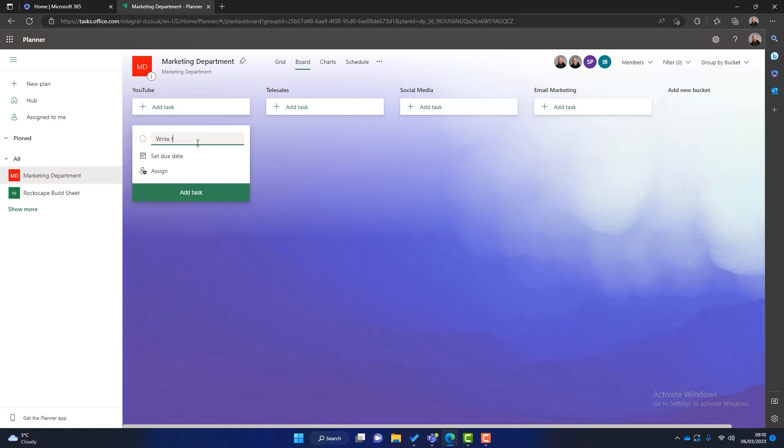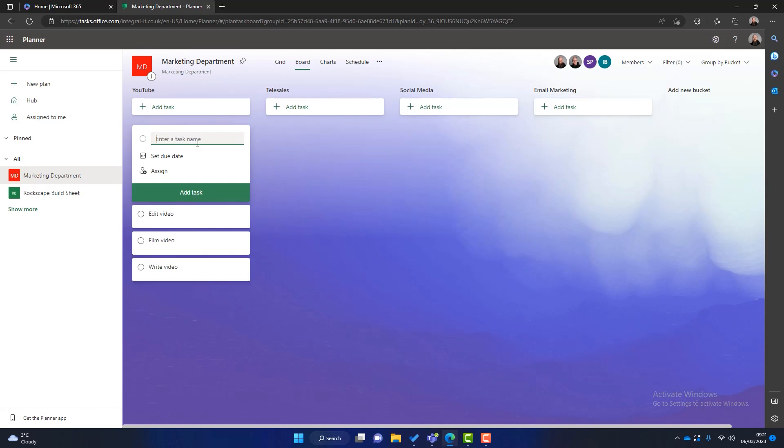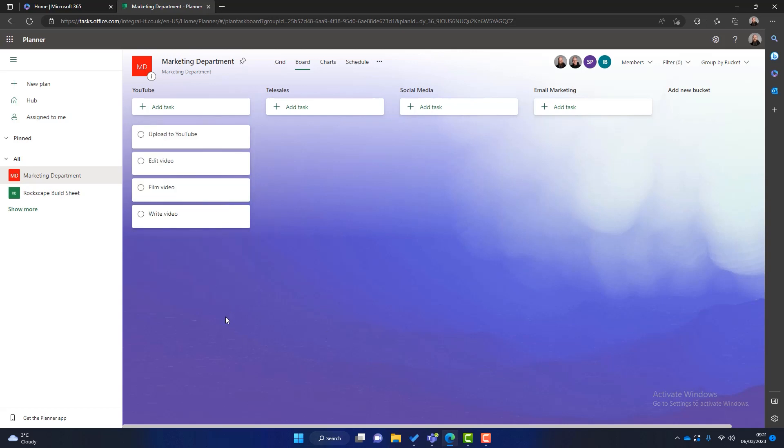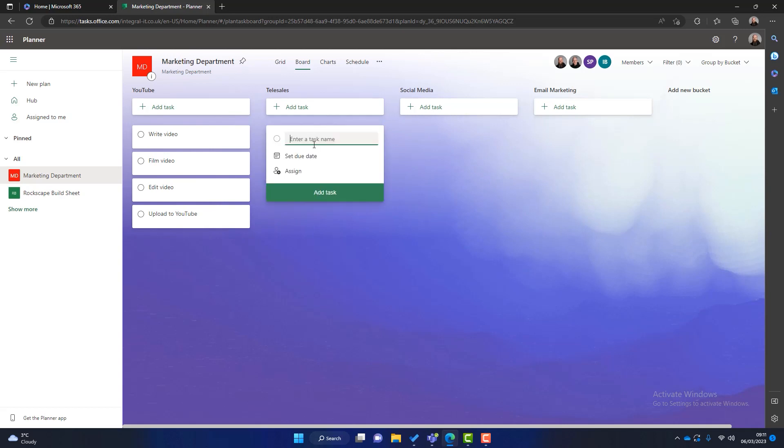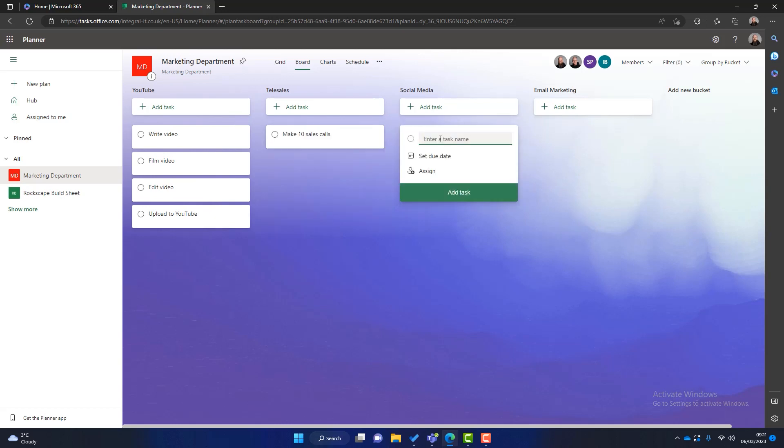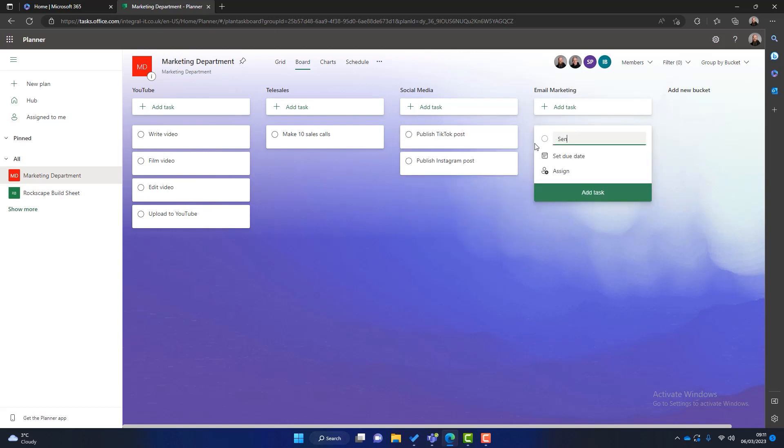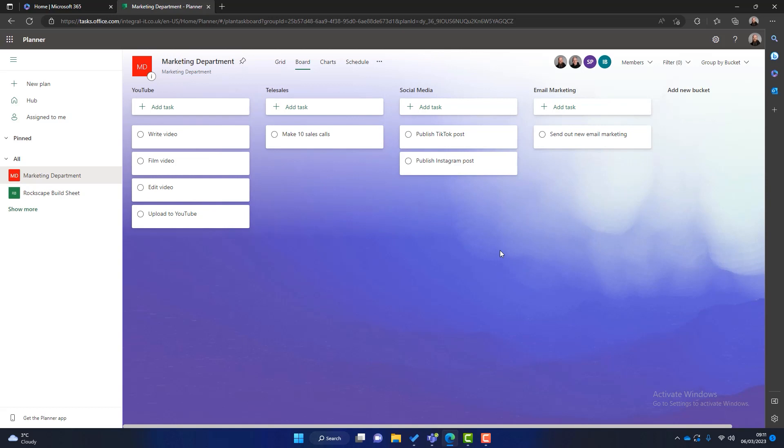So let's go ahead and create some tasks. I'm gonna write a video. In here we're gonna film the video. We're gonna edit the video. We're gonna upload to YouTube. So there are four tasks that we can use for our video. And I can swap these around. I can drag and drop as I need to do like so. Now let's talk about telesales. I mean this isn't really marketing it's more sales. But let's create one in here - make ten sales calls. Social media. Publish Instagram post. Publish TikTok post. Email marketing. Send out new email marketing. So you can see as I said these are just examples. But you can see now that our marketing department all the tasks that we've got to do are starting to take shape.